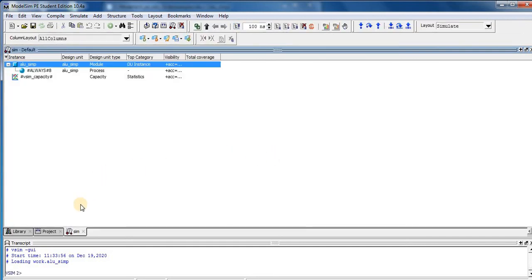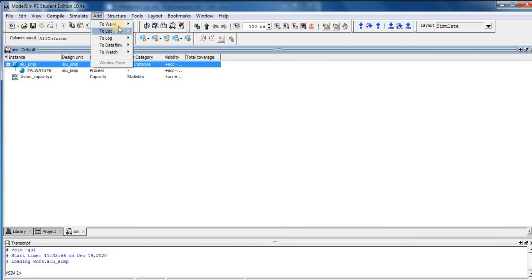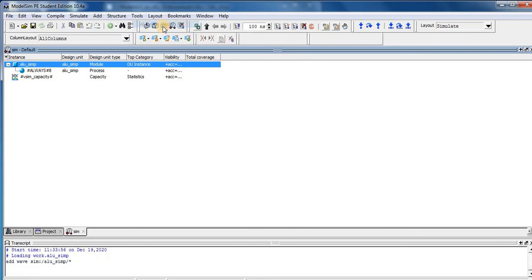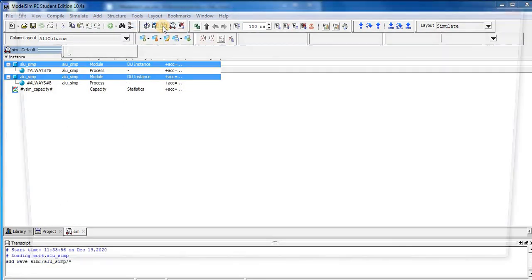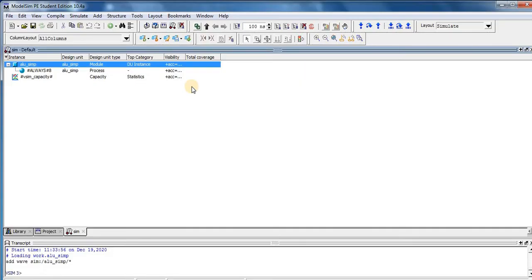So you can see here is our sim window comes. And we perform simulation layout is come to change to simulation. So we add wave to all items in region. So here is our wave window comes.